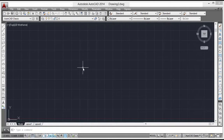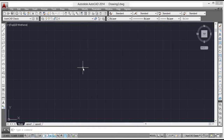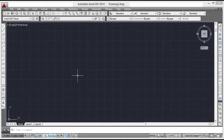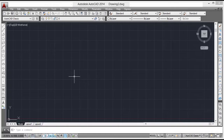Hi friends, I am Sivani Kulkan from Keyframes Animation. Today I will show you how to make the house plan in AutoCAD. First we will make the 2D plan and then we will make the front elevation of that plan. We will make the plan in meter units. Generally we can draw a plan in various units like feet, inches, millimeters, etc., but here we choose meters.